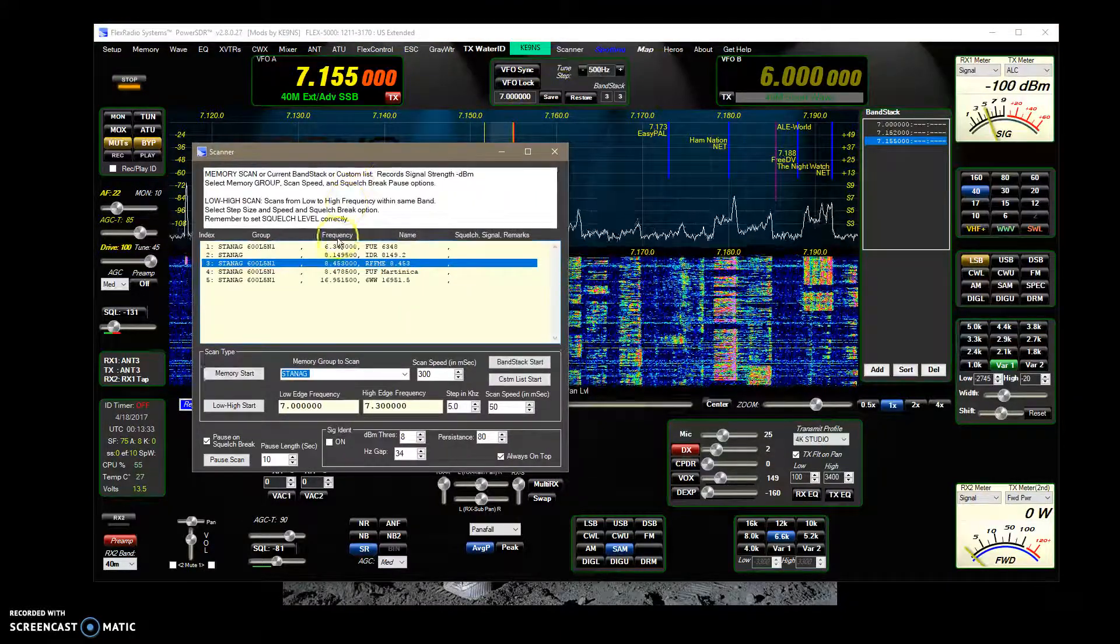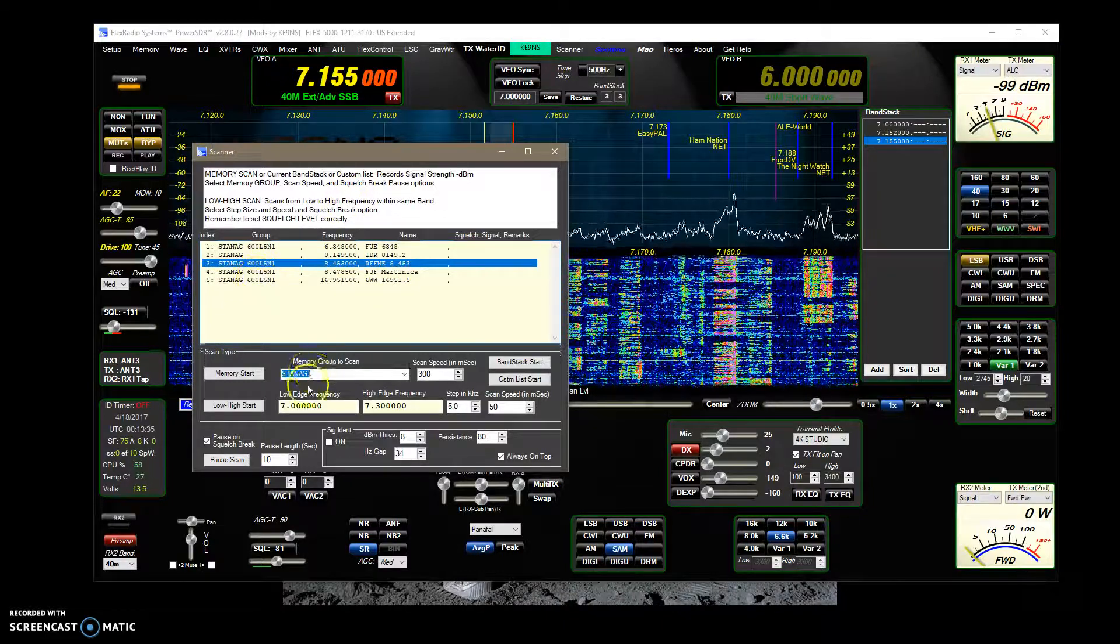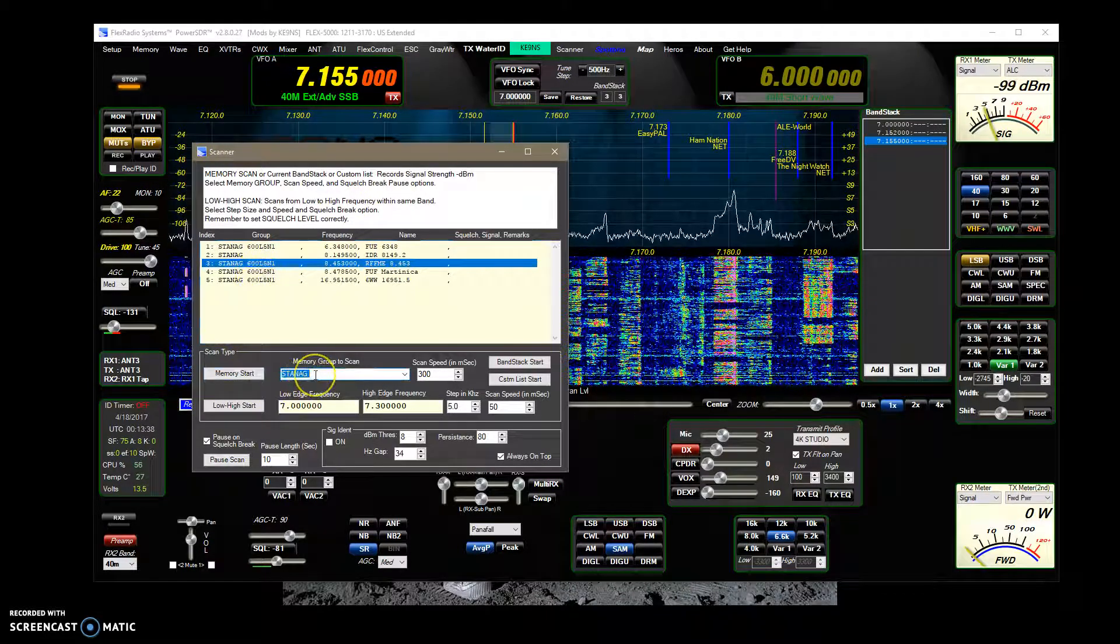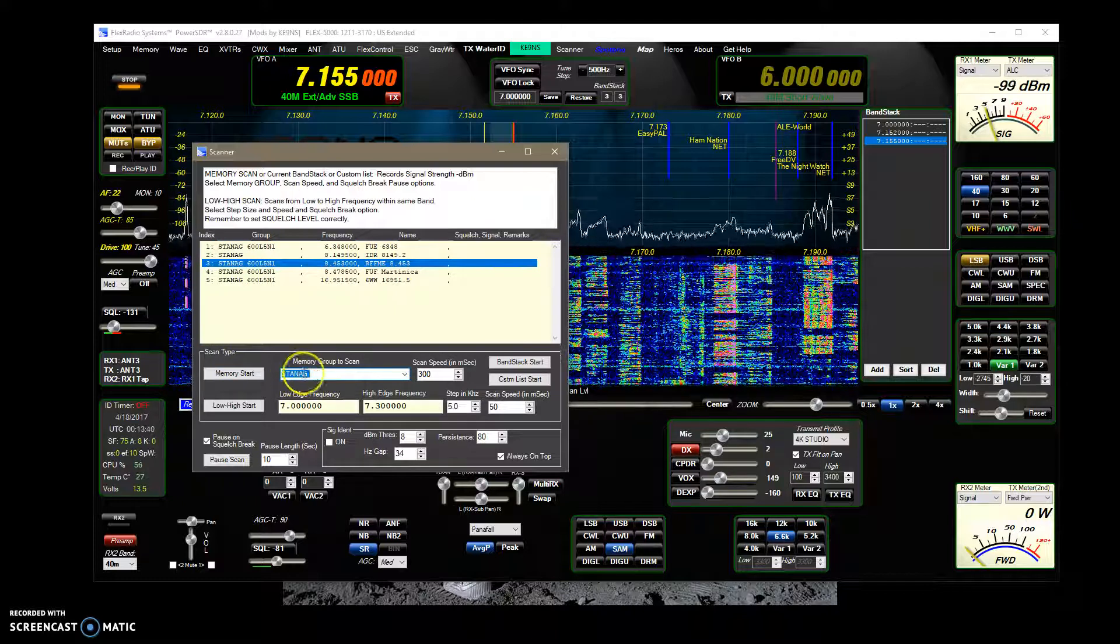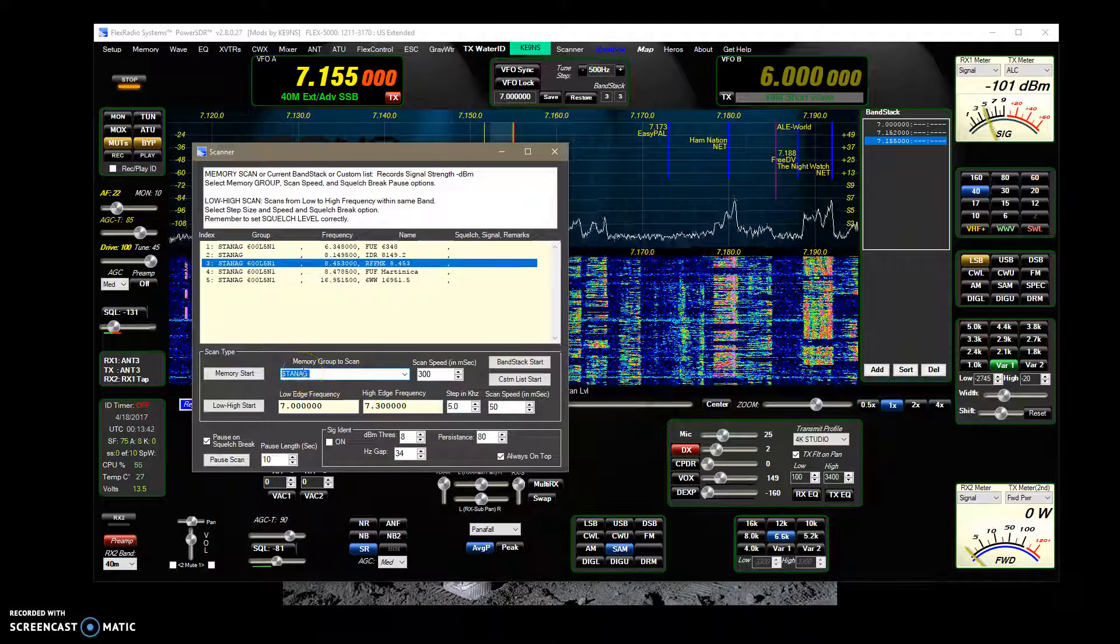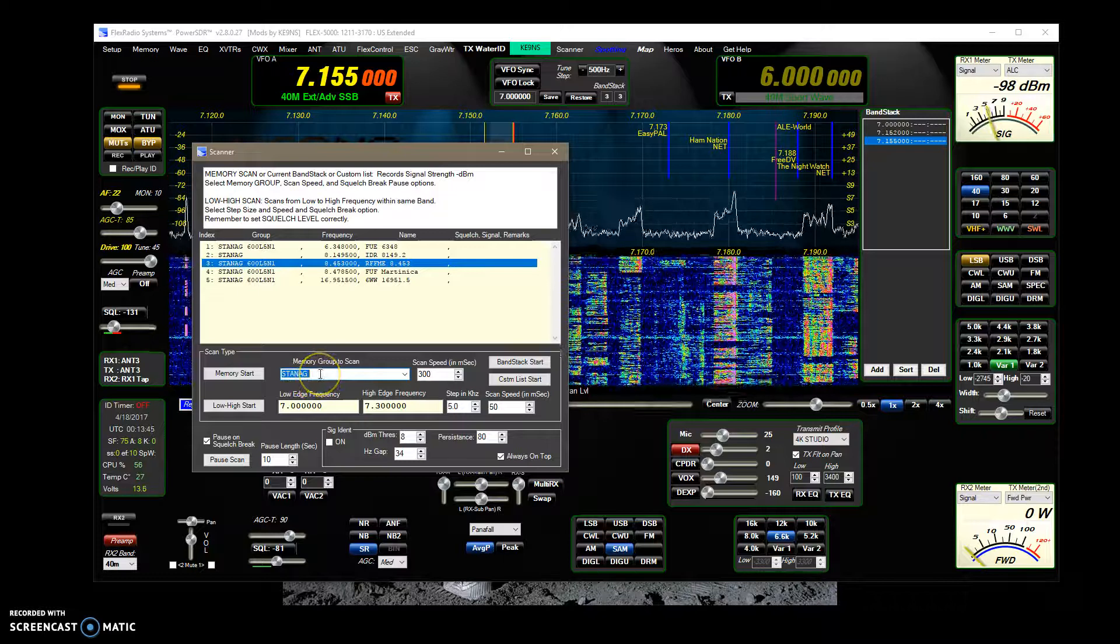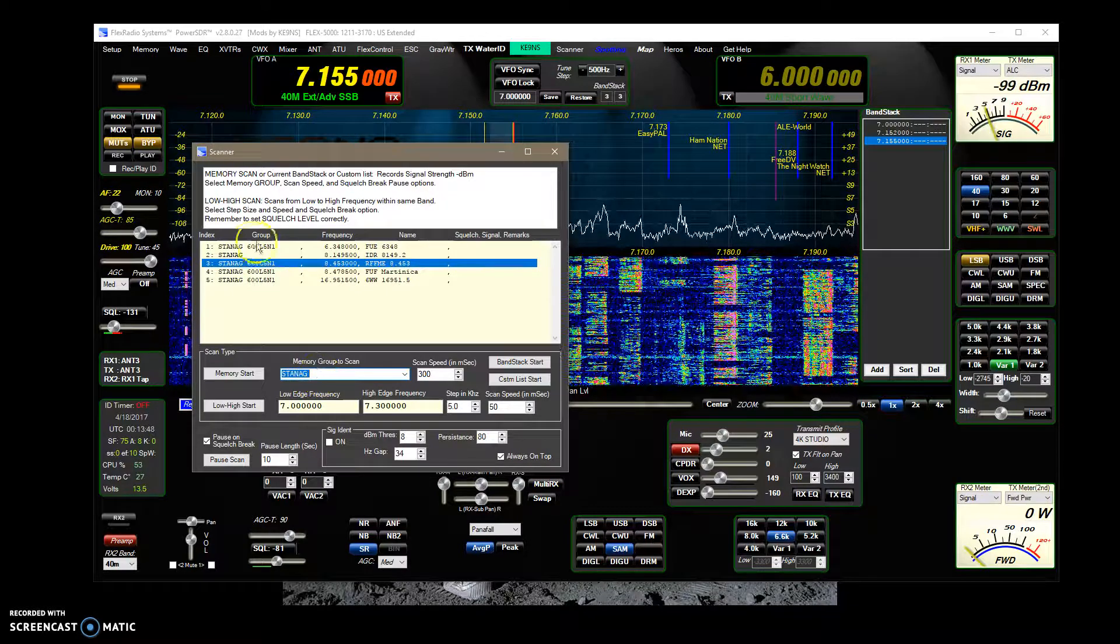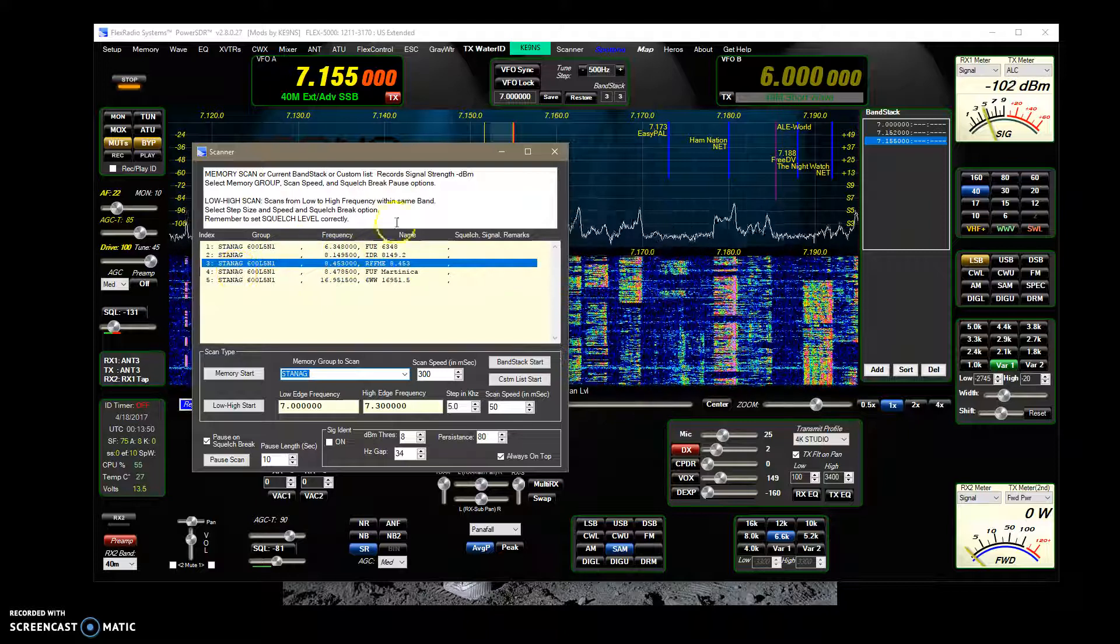I've added a little bit to the scanner where this is pulling up from memory. So you cursor in here and then you can type whatever you want to type in here. In this case, I'm looking at a digital mode, Stenag, and it pulled up the different ones.